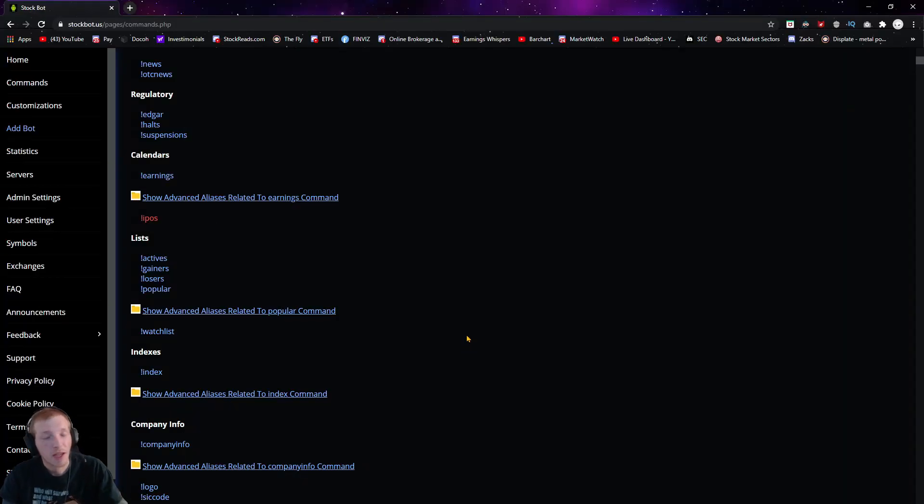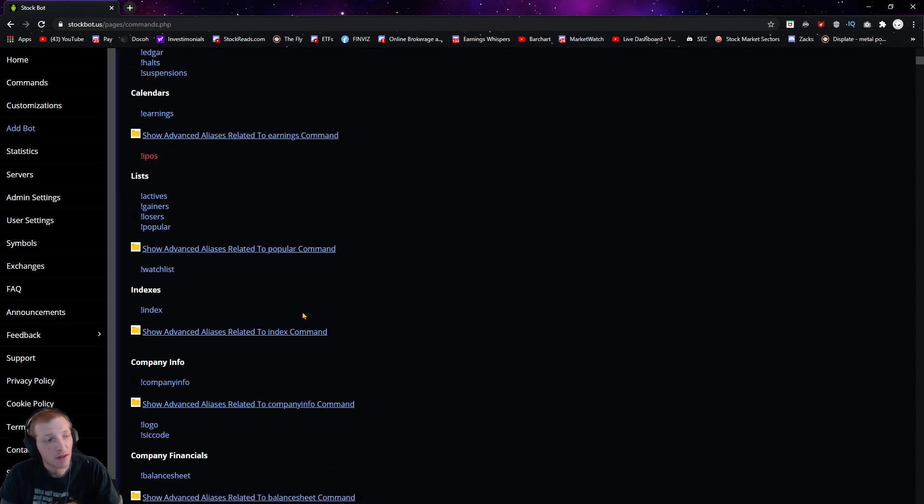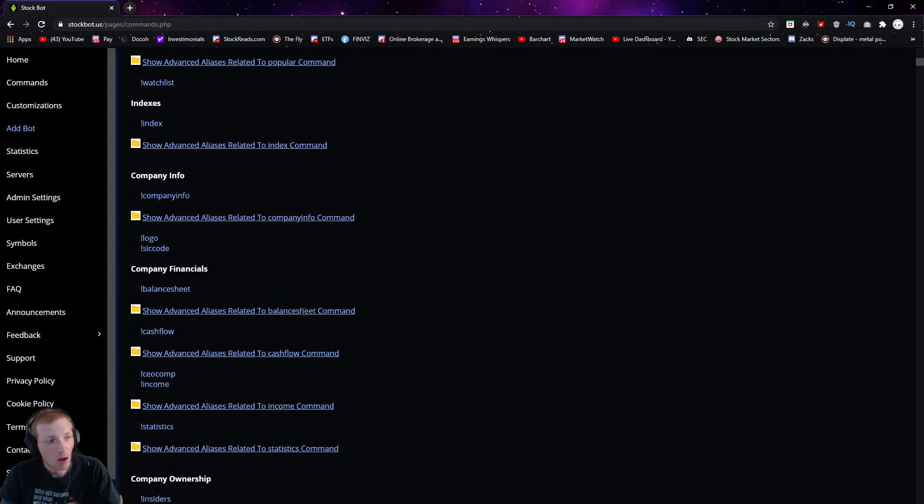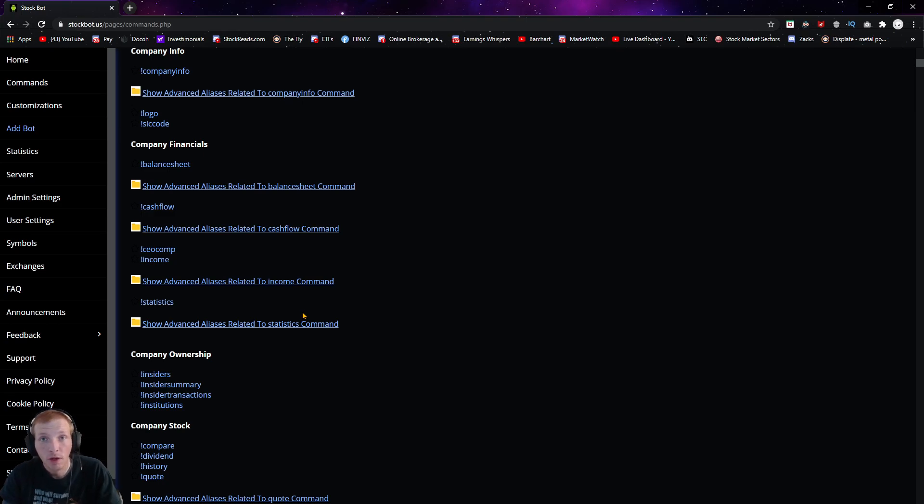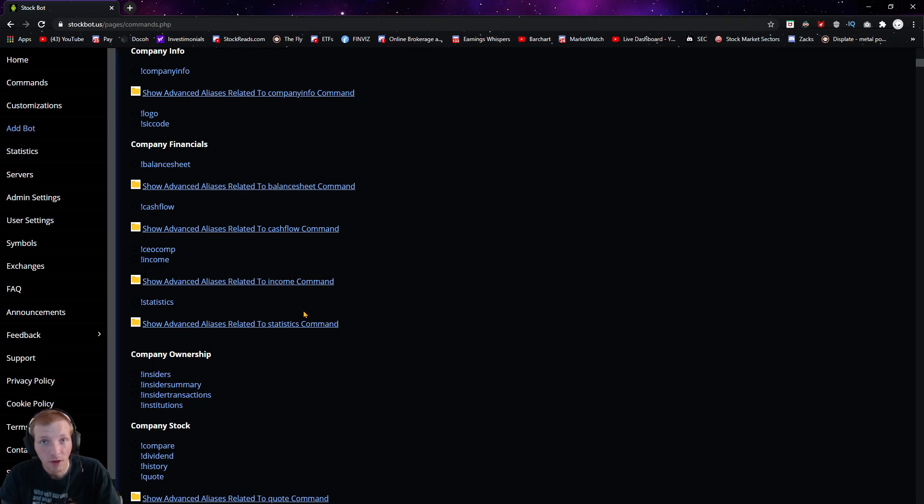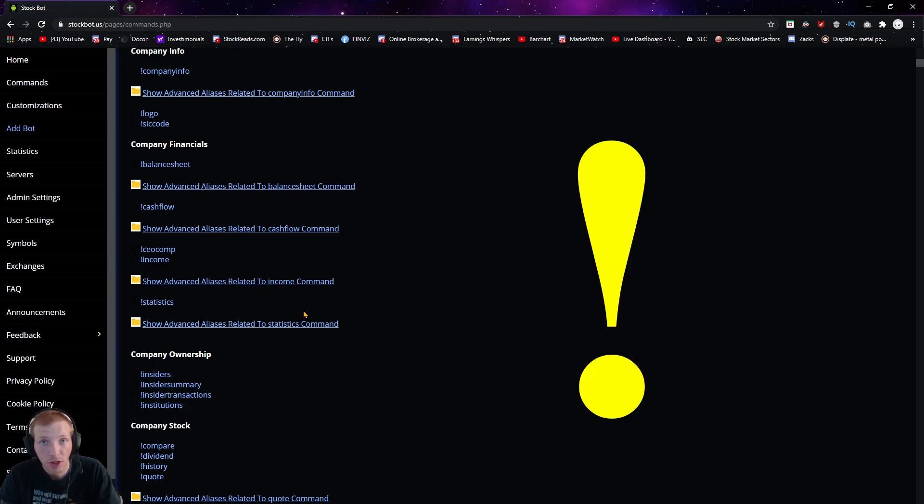Here's the stock bot website and here's the list of all of the commands that you can use for the stock bot. It's important to know with every command for this stock bot, you're always going to start it off with an exclamation mark.